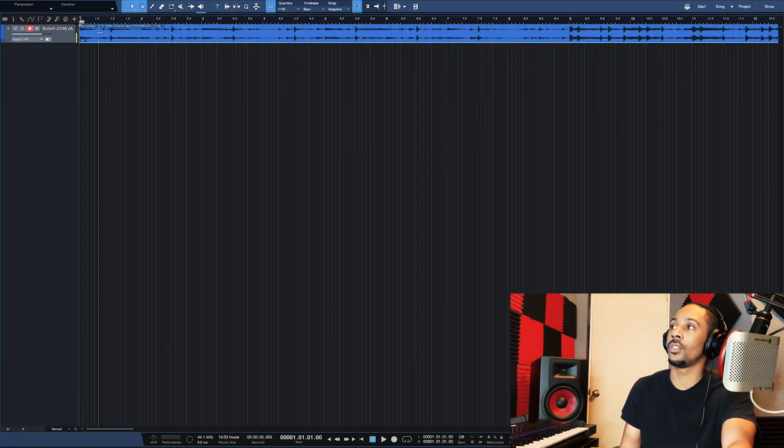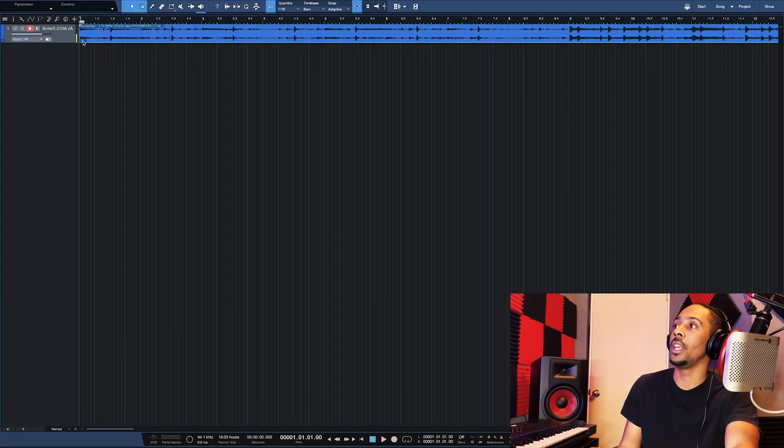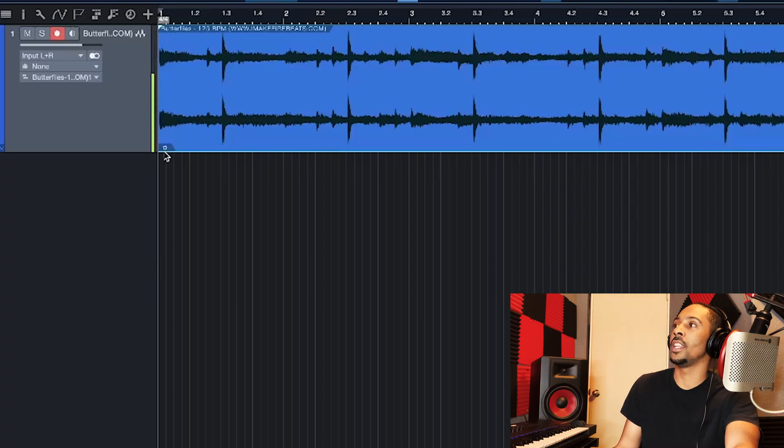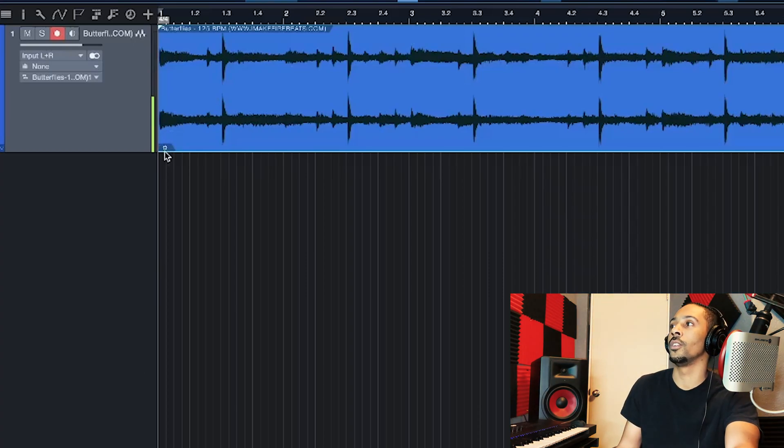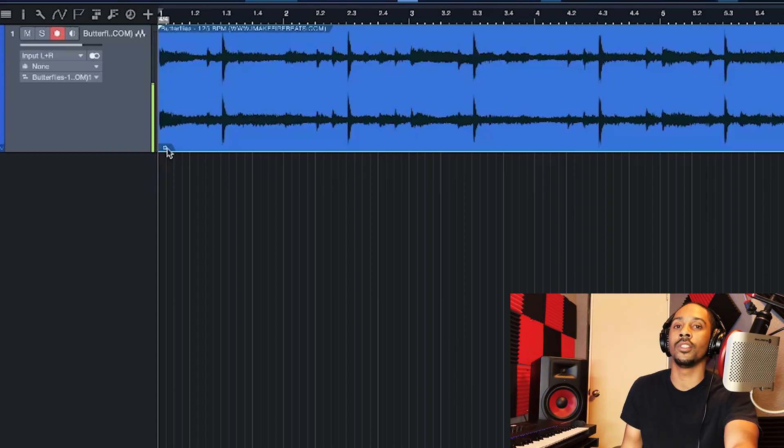So this already tells me 125, so I already know. But in your case, you probably don't know what it is. But in any instance, you'll see, I'll make this large, this setting bar, little tool thing right here.